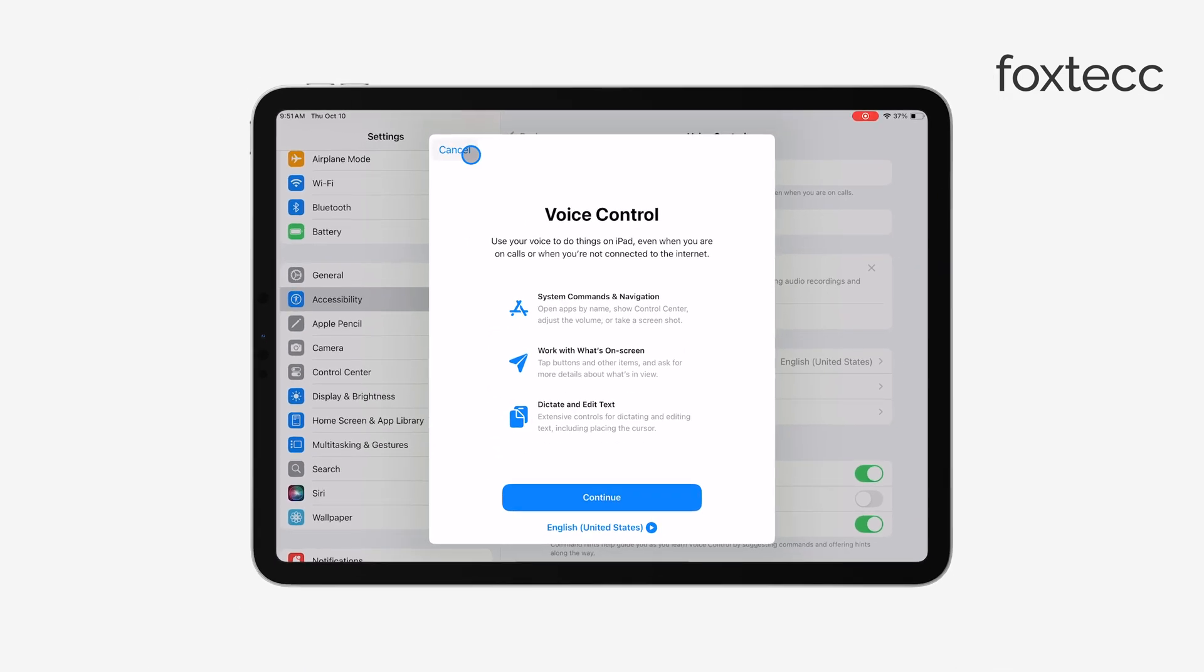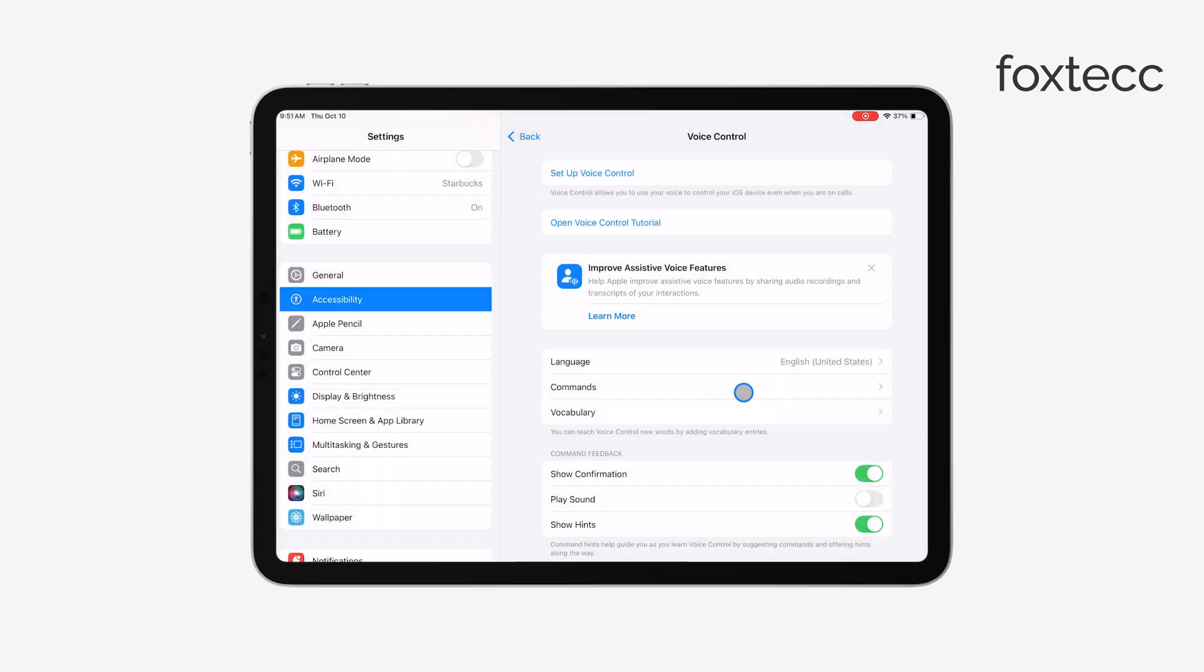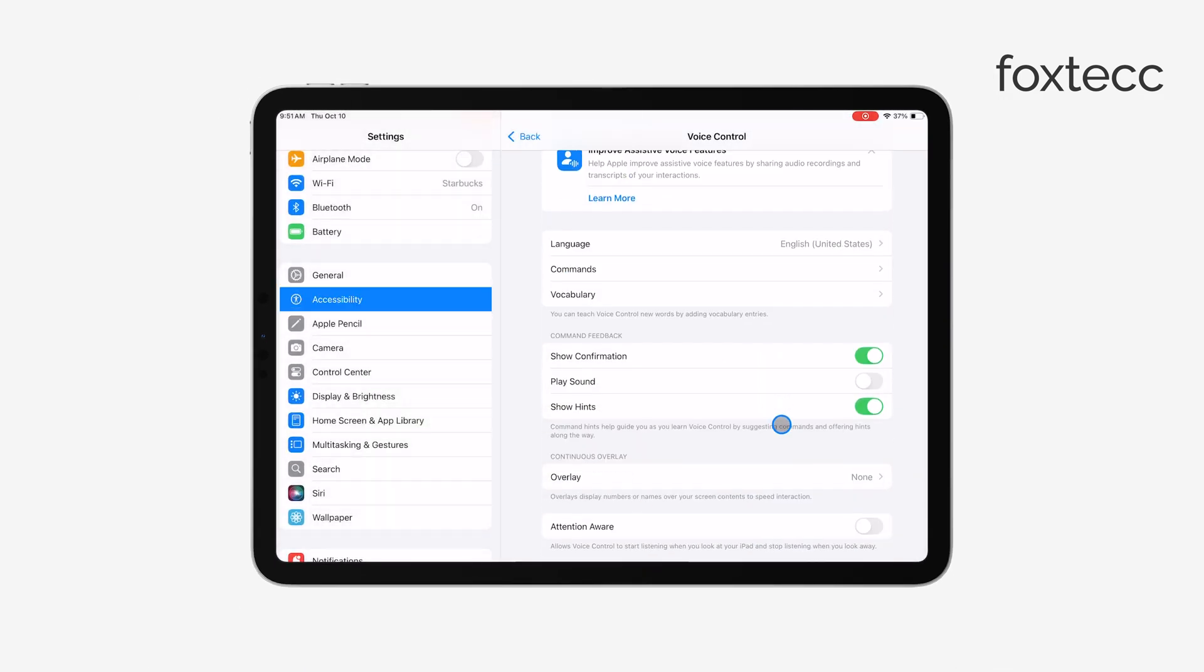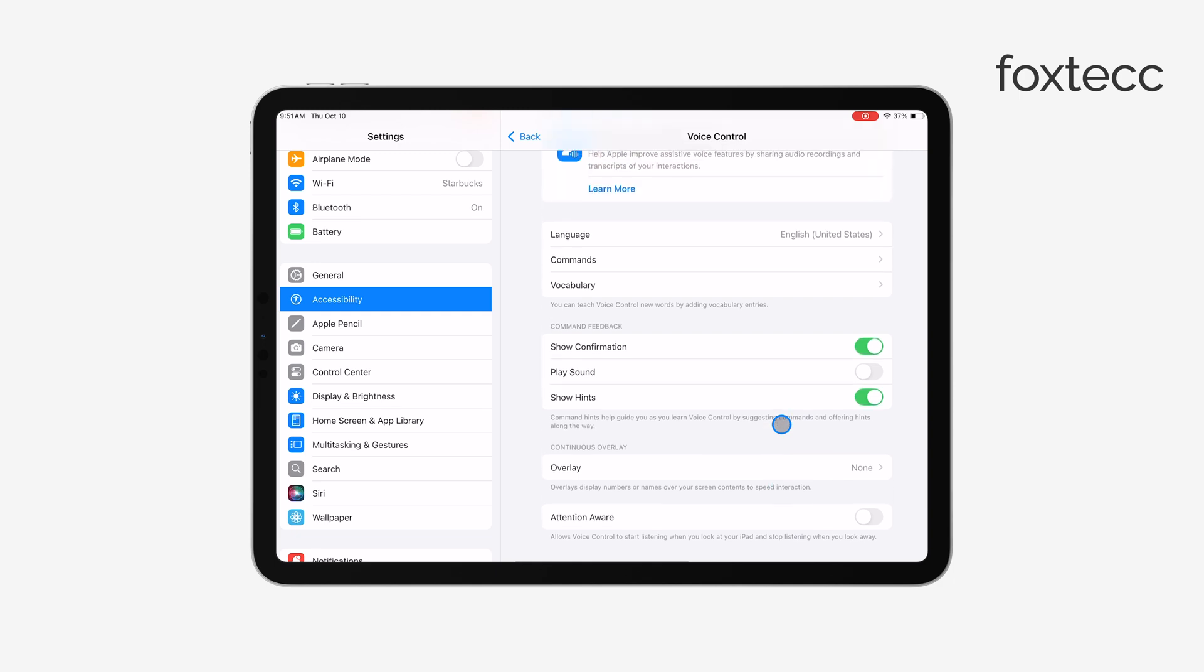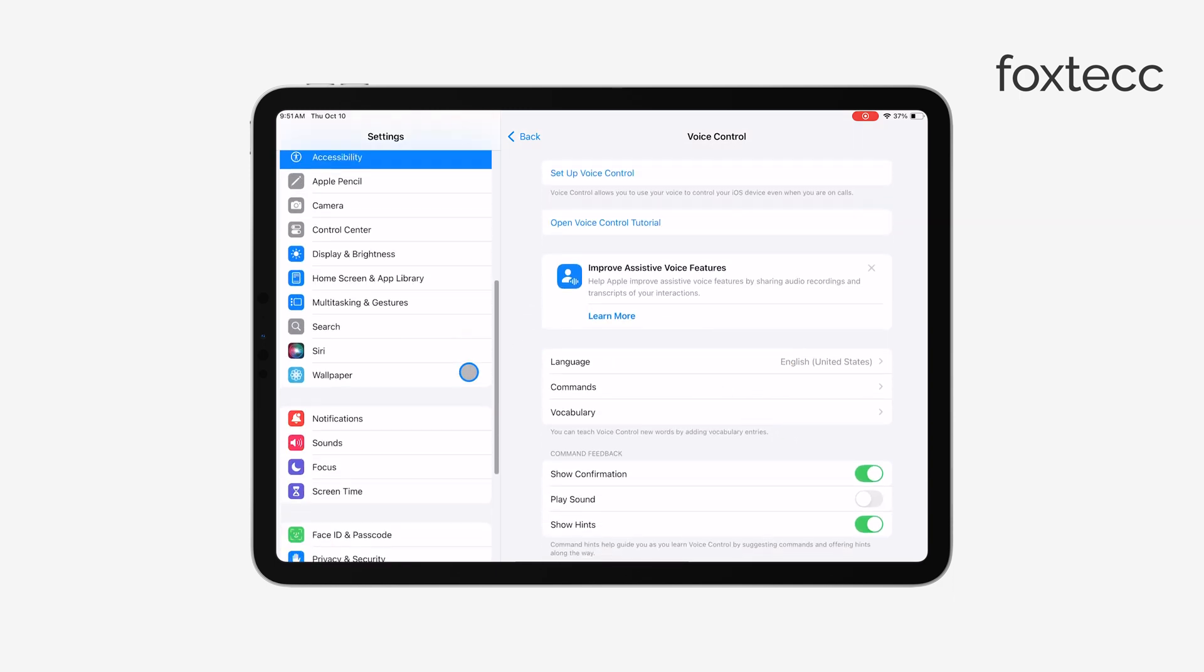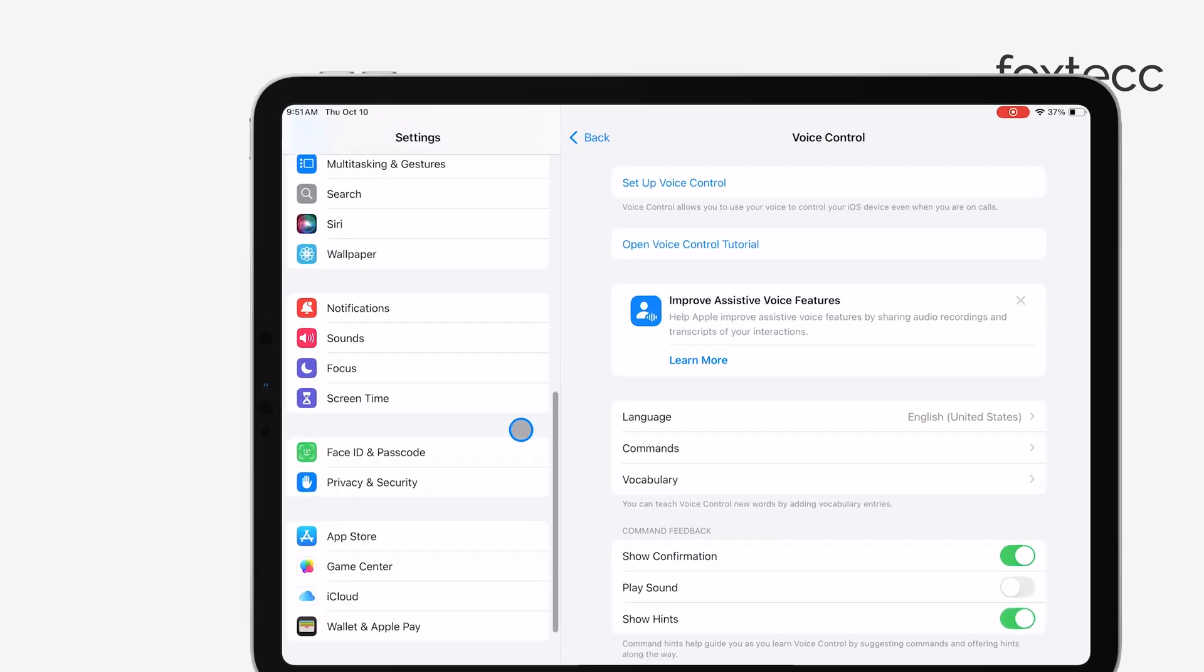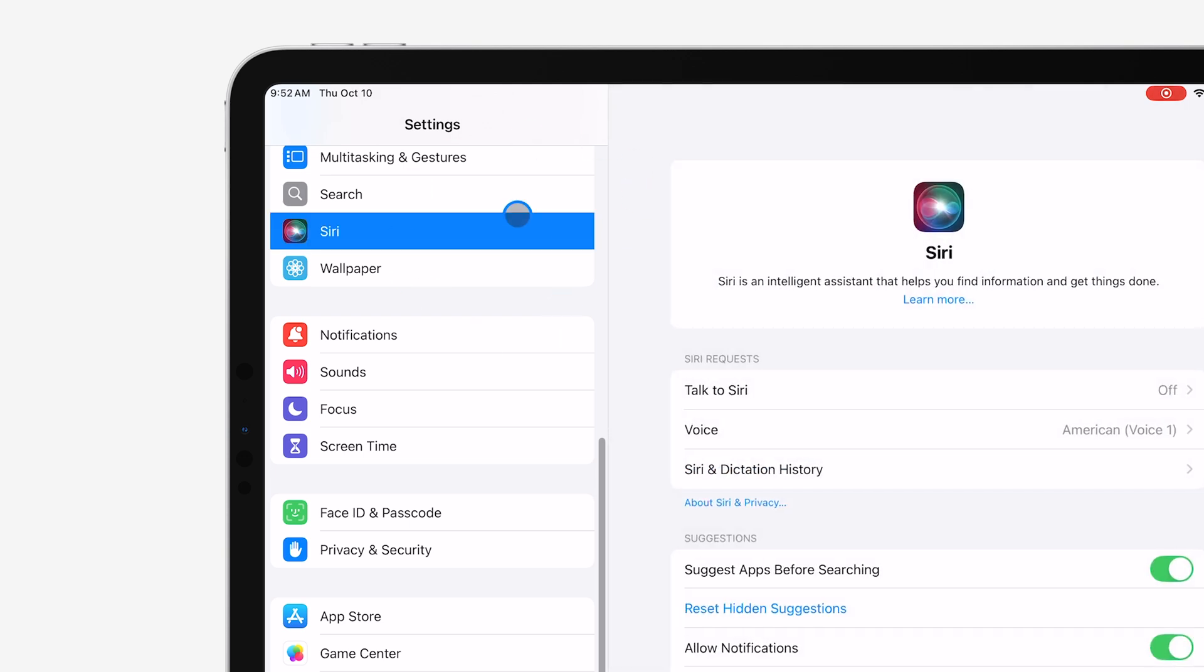Now, disabling Voice Control stops the iPad from listening to commands you give it by voice, but there's more to be aware of. Siri, the voice assistant, might still be listening to you, so let's make sure that's covered too.